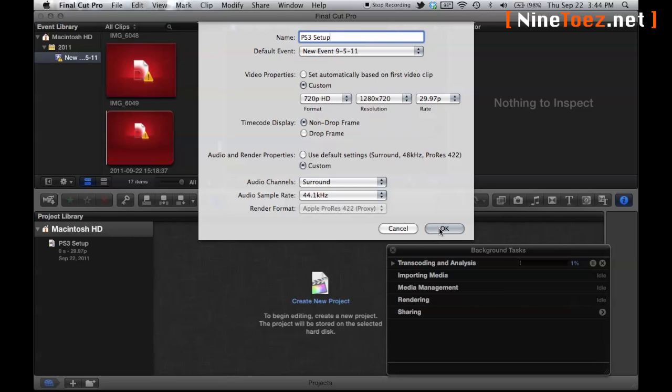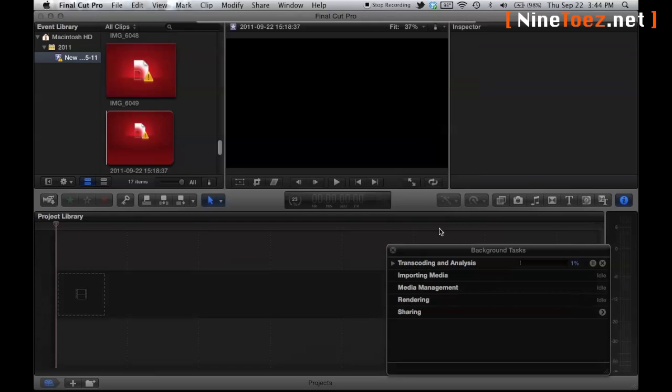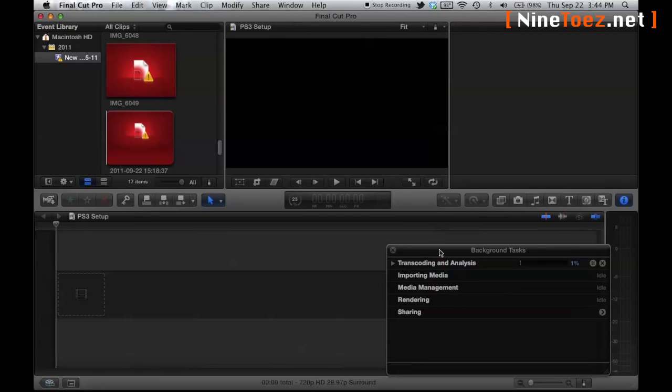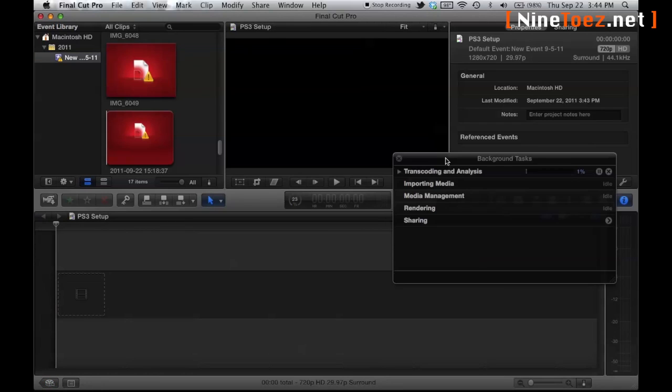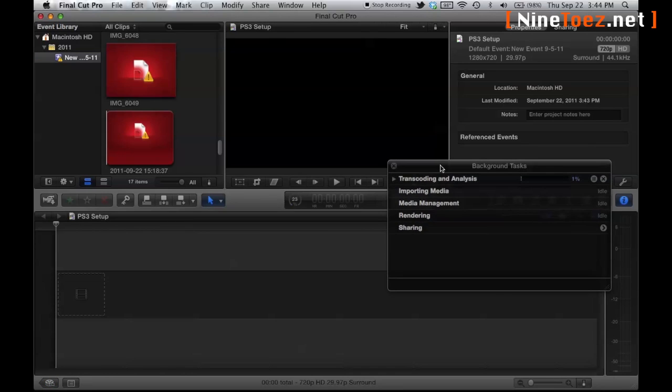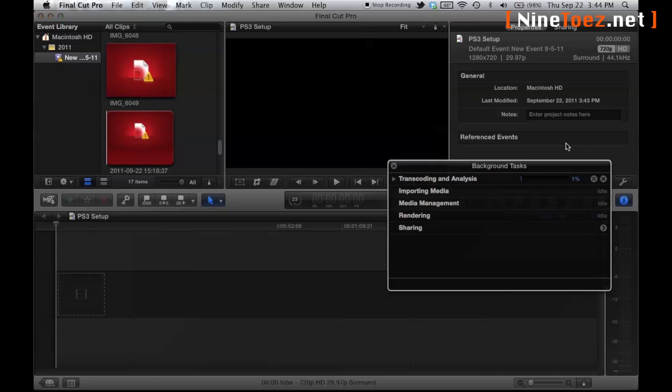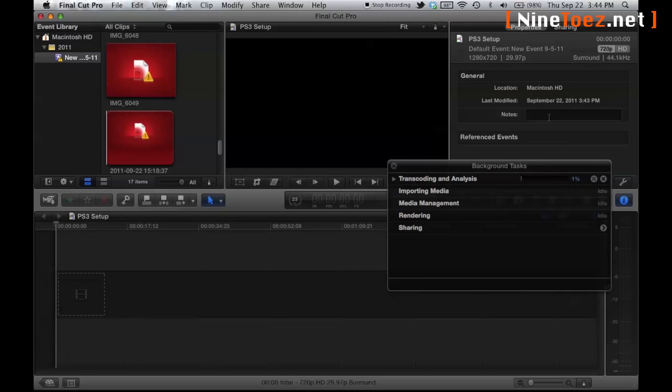Here I'm using Final Cut Pro 10, especially since it's been dropped down in price. It's a great piece of software despite what other people are saying on the internet. I'm a big fan. I like it, I enjoy it.